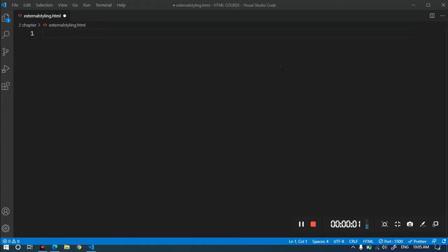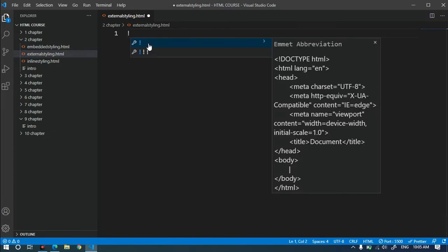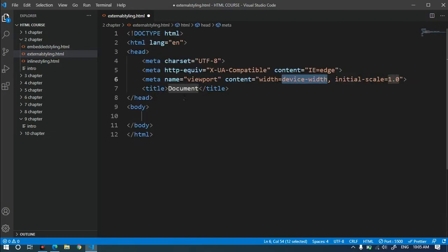We are talking about external styling in this video. External styling is simple. We have a CSS style file, and we have a link to the current HTML file in the external file. We can see how to use external styling with a .css file.